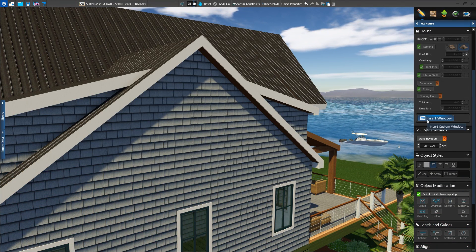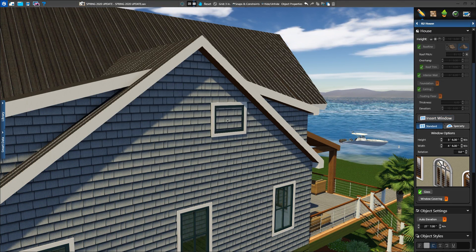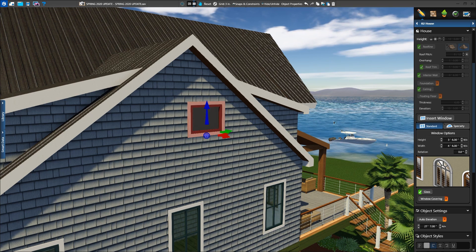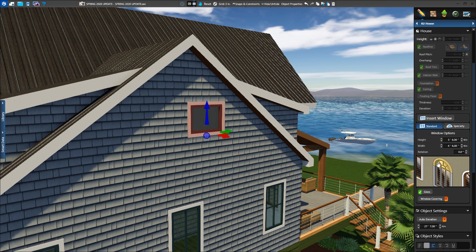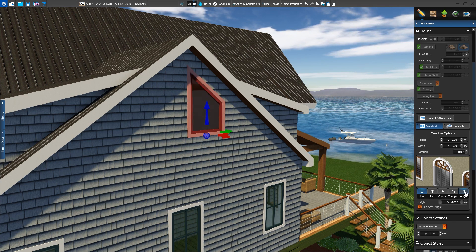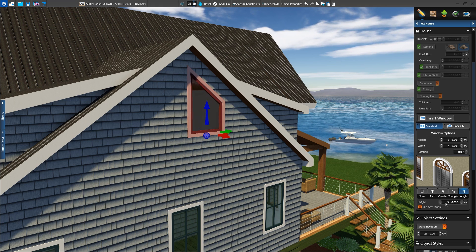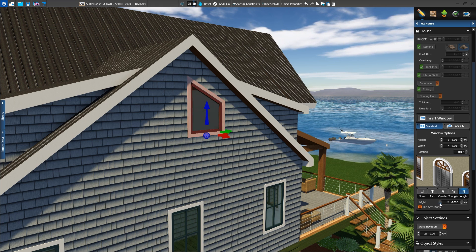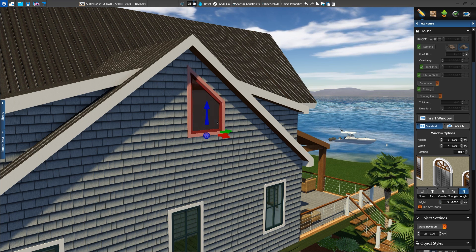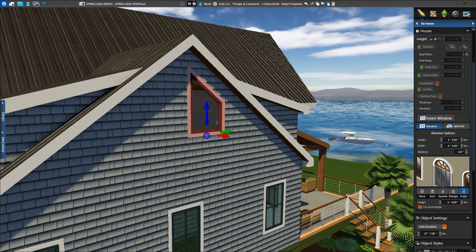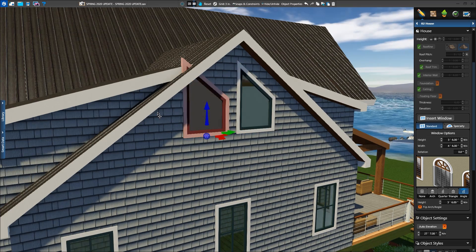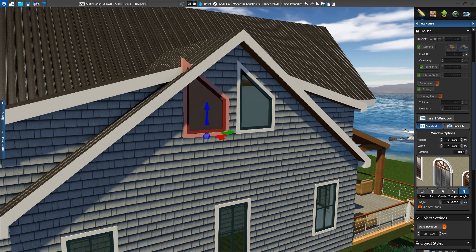Need an angled window to match the roofline of the house? Insert a standard window and select the window arch preview. Choose the angle option and set the height to match the roofline. If you need to mirror the window on the other side, copy the window and press flip arch angle.